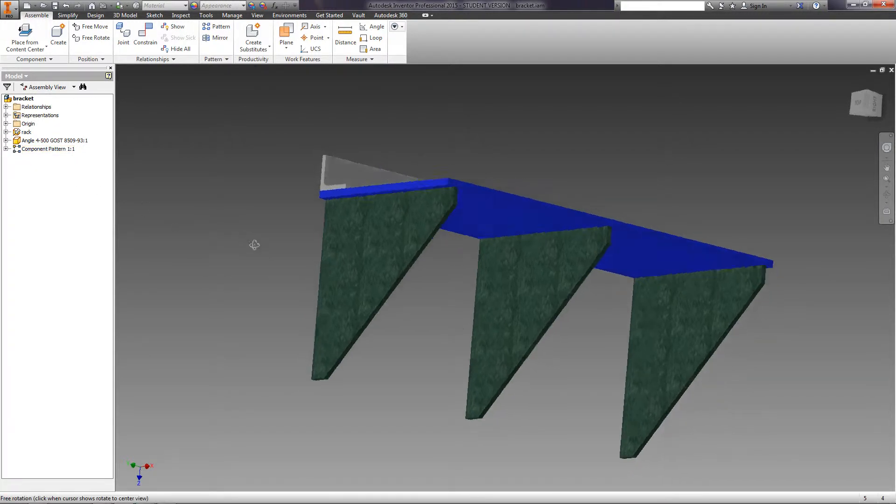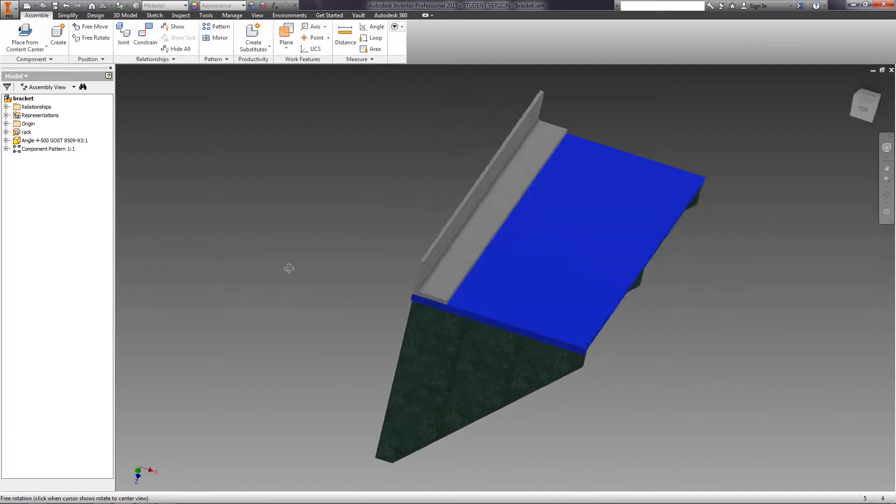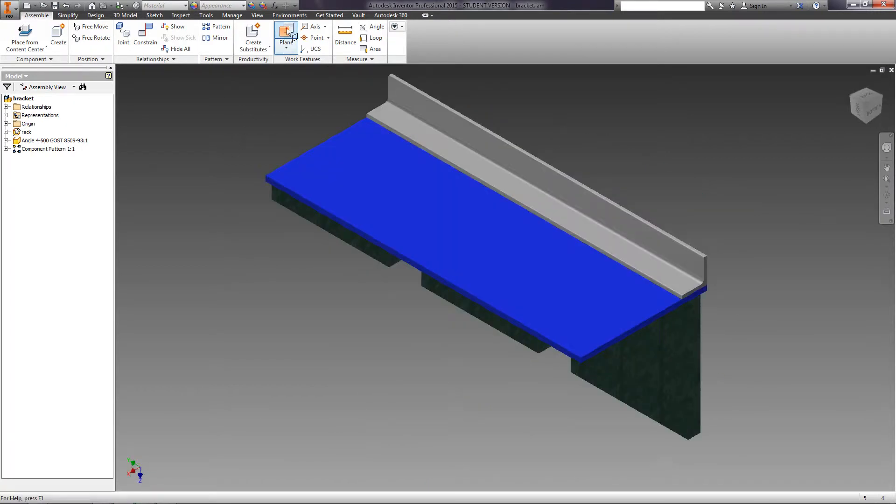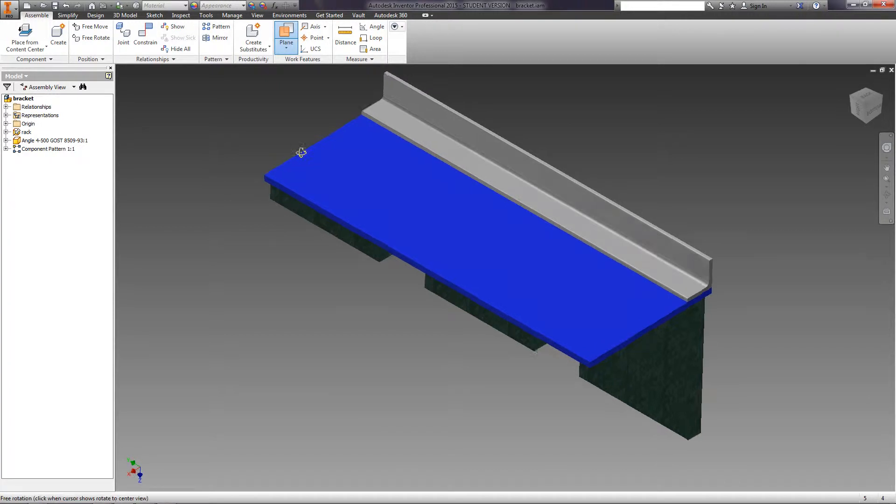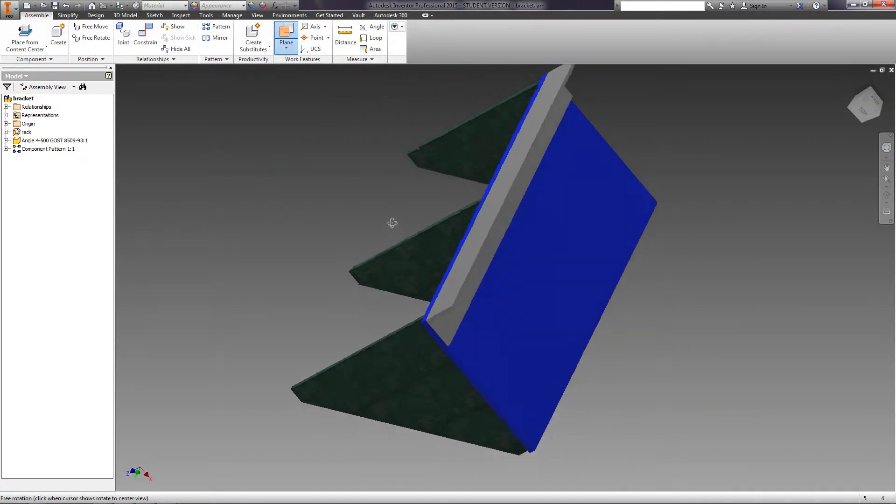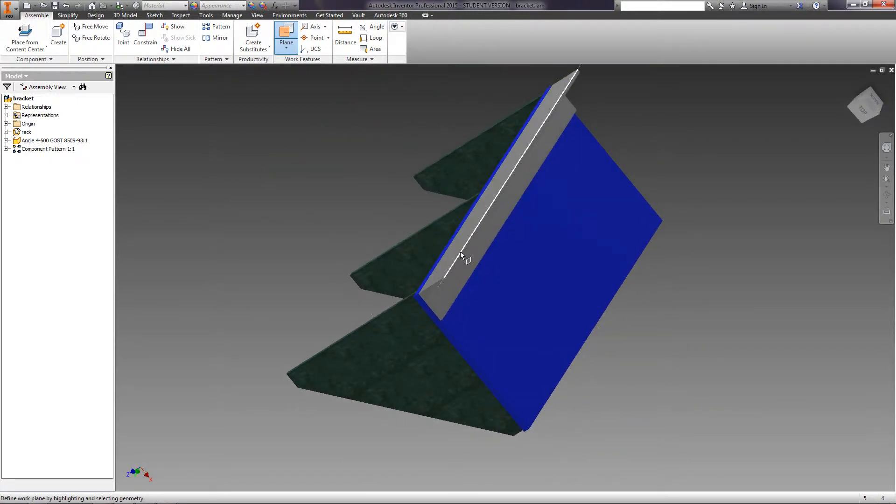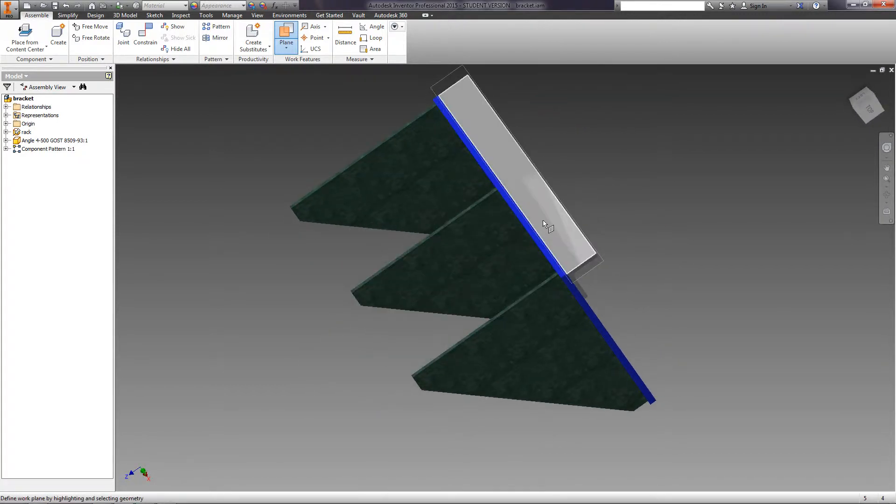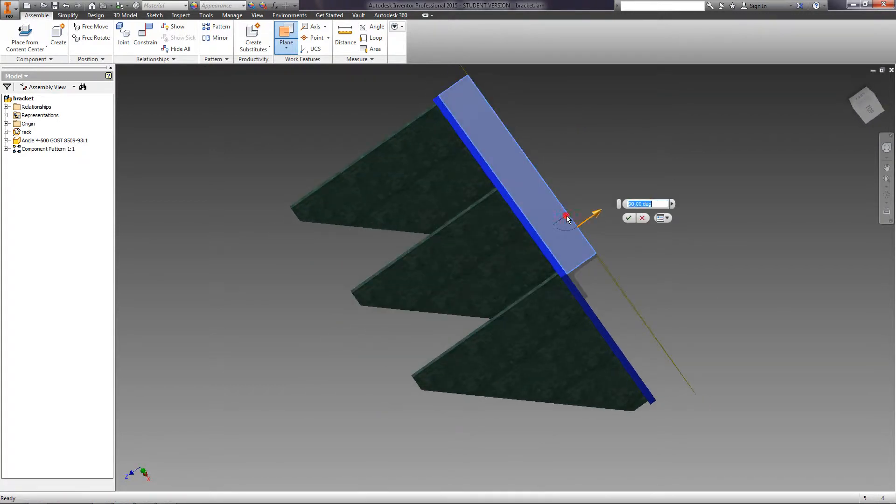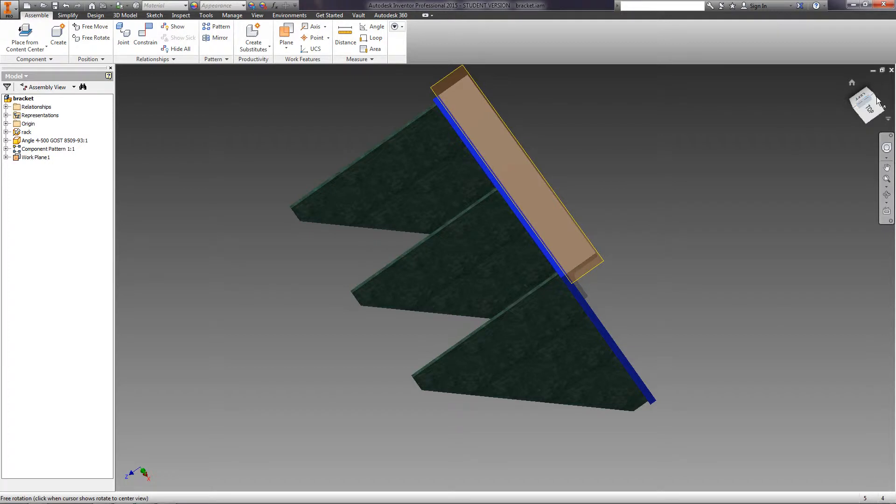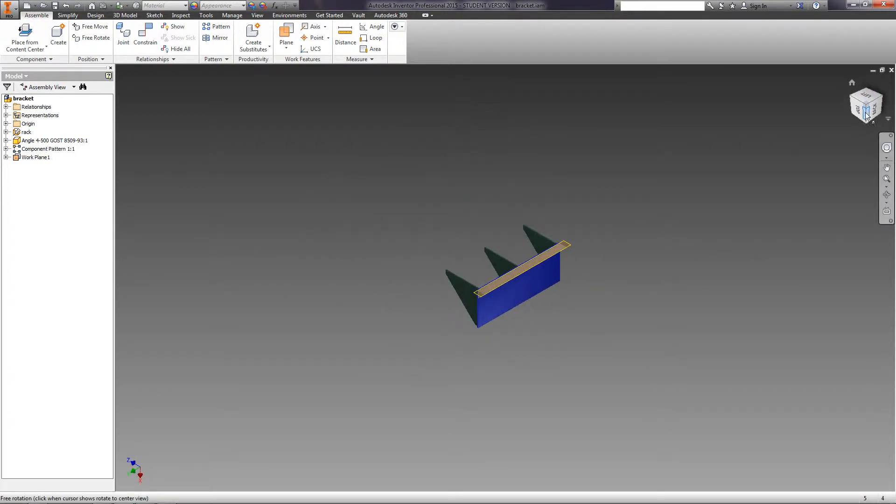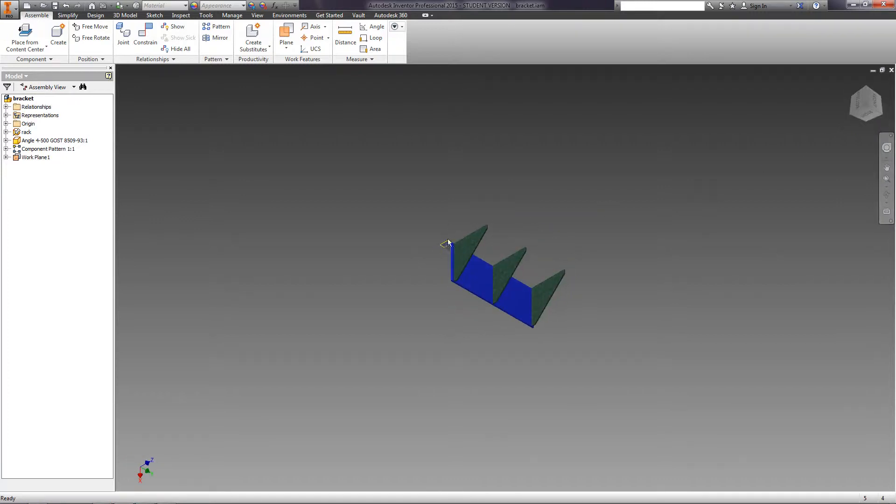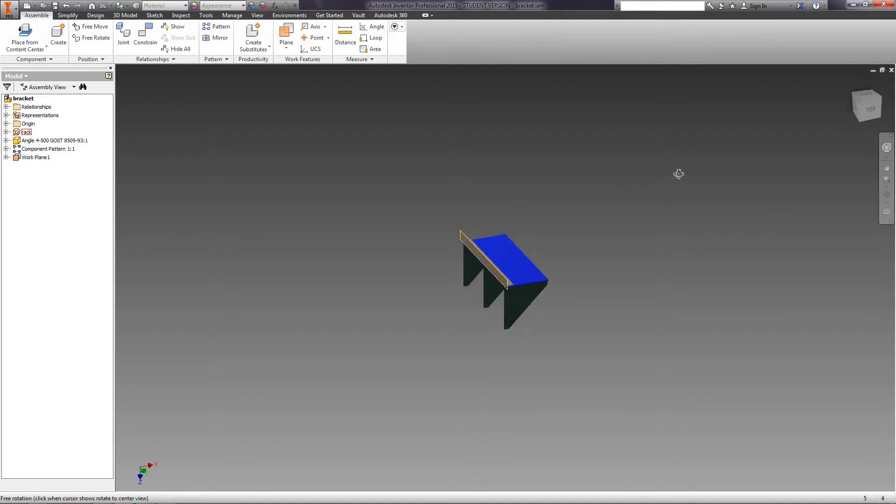In your assembly, you can also have construction geometry, planes, axes, and points. Let us create a work plane on the back plane of our angle. Specify the back plane of the angle, rib of the angle, and plane rotation of the angle equal to 0. Change the name of the plane to Wall.